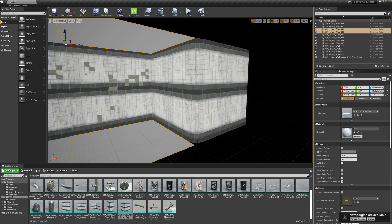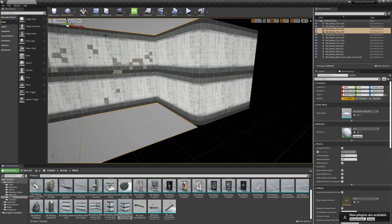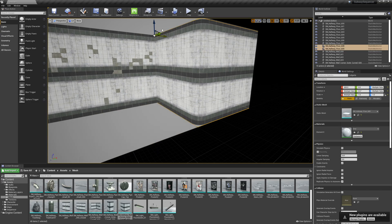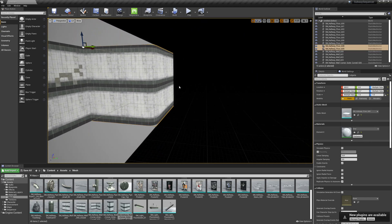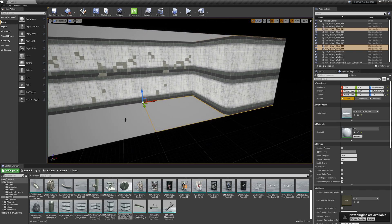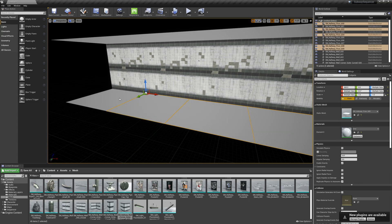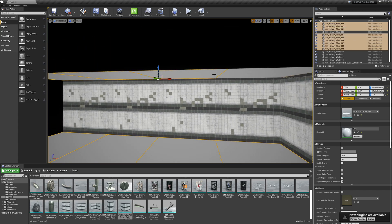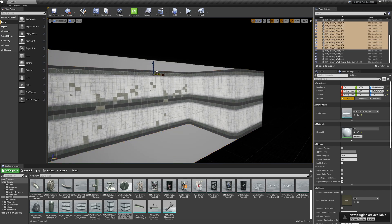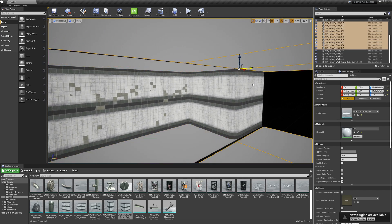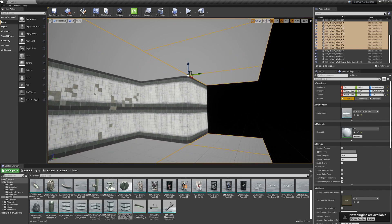We can see that we've got a little gap here on the floor. So I'm going to grab these two walls and ceilings and drag those over, and then I will grab the rest of these and hit Alt and drag them over, so we have a second row.